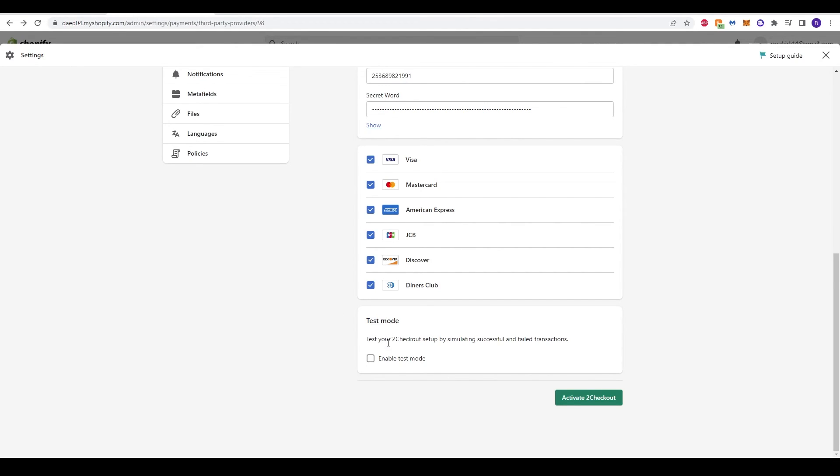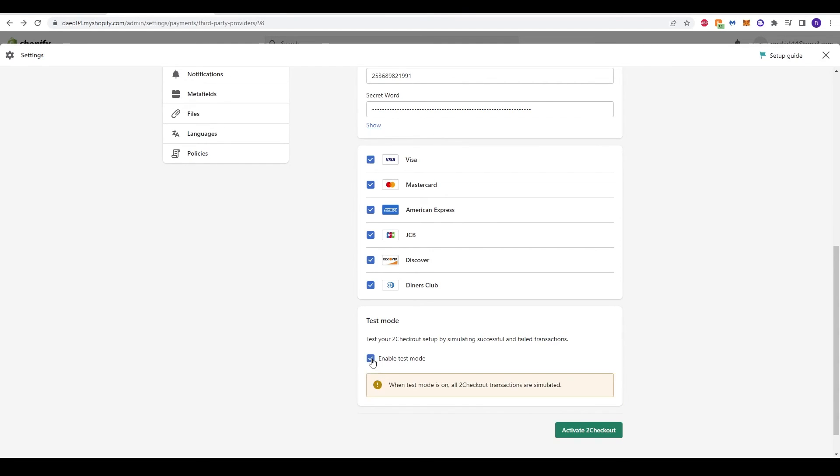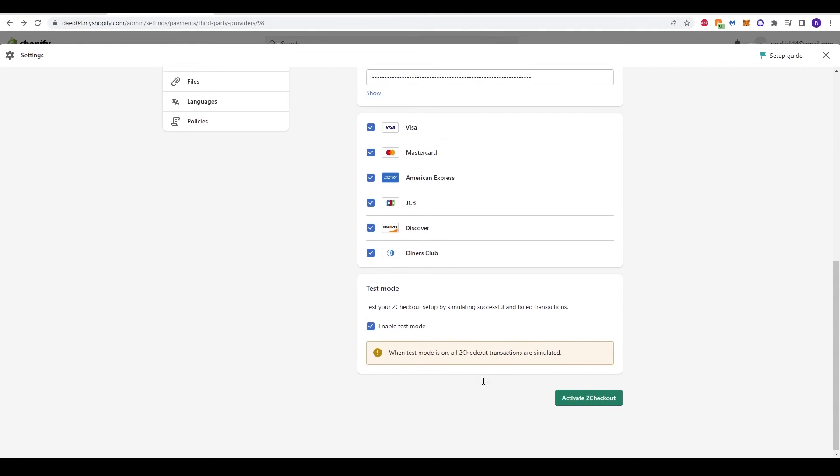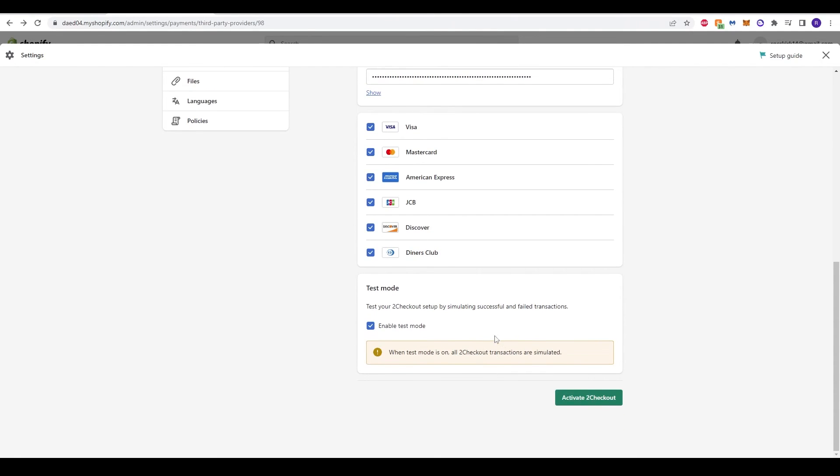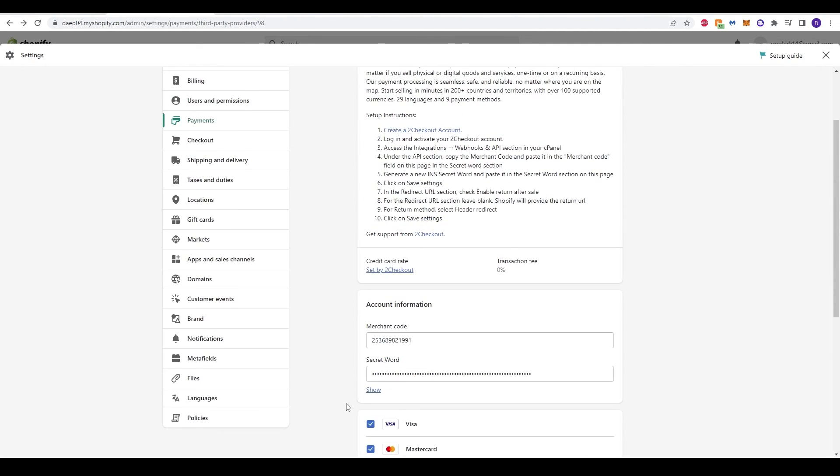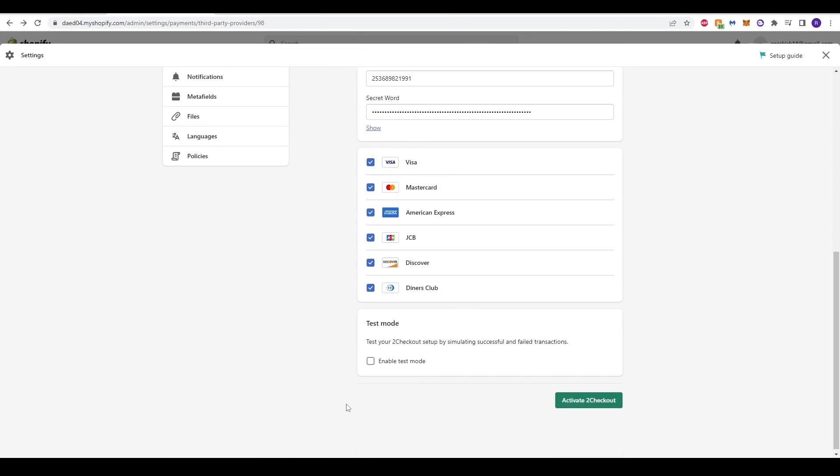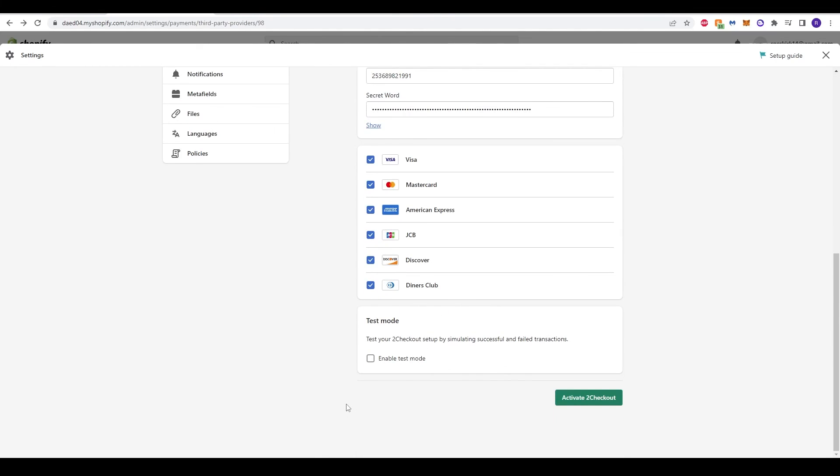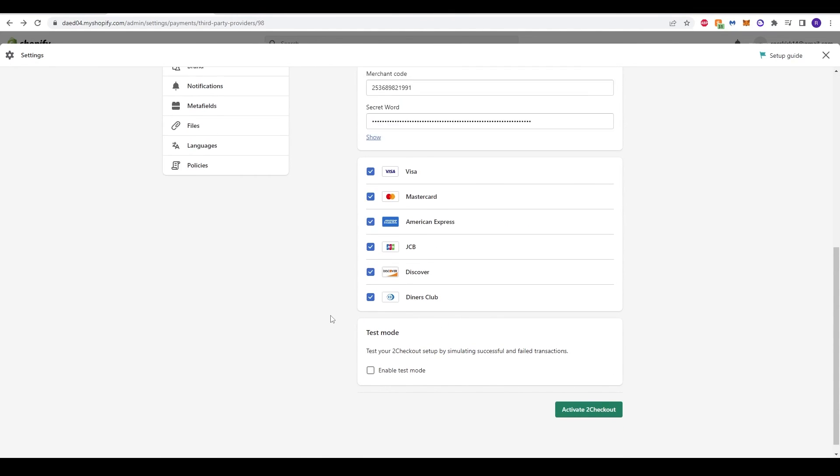There is actually a test mode as well, just to make sure everything is all set up. You can simulate successful and failed transactions. You can do this by clicking enable test mode. It does warn you that when test mode is on, all the transactions are simulated. So just keep that in mind if you are wanting to test it out. Once you have tested it out and you are happy, you want to deselect that so it is not active when your actual Shopify website goes live.